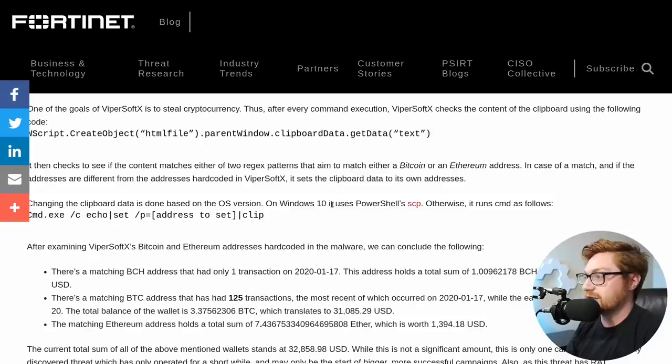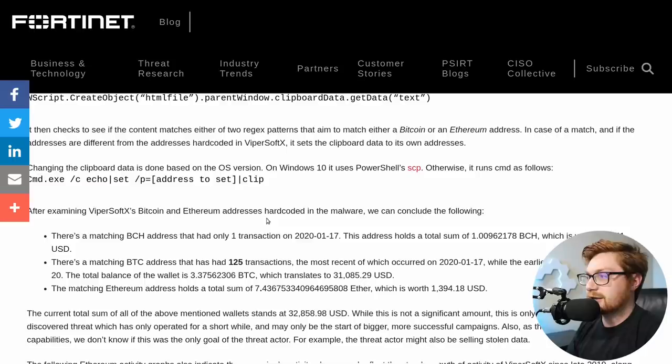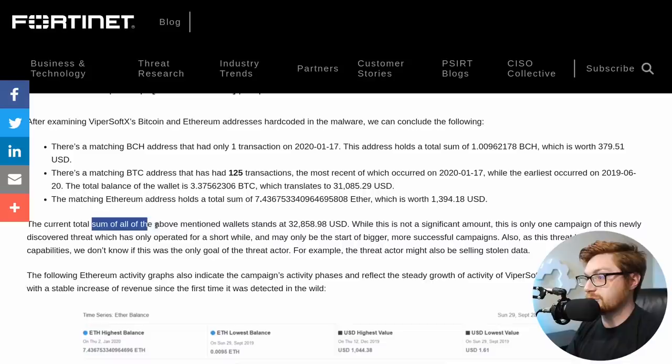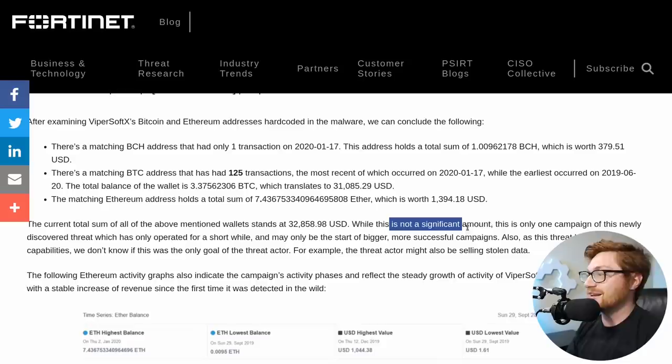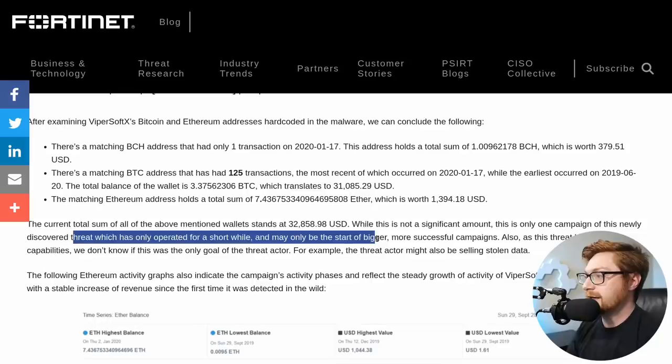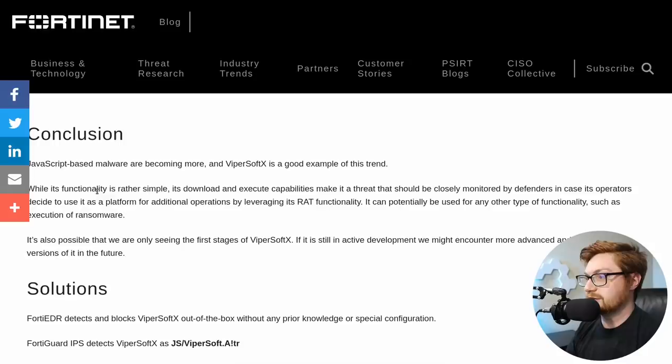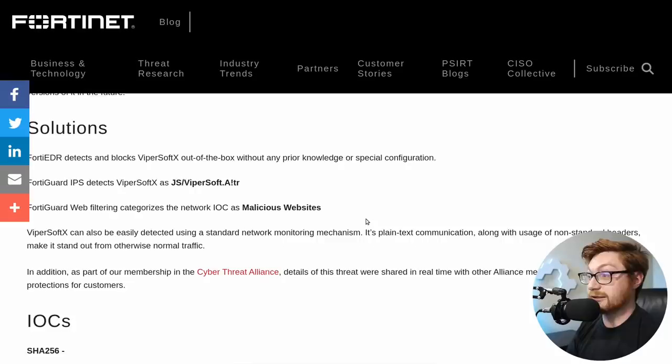All you JavaScript fanboys, you have a special place. You know, there's a special place in hell for you. Replacing crypto wallets. It then checks to see if the content matches either to regex patterns that match either a Bitcoin or Ethereum address in case of a match. And if the address are different from the address is hard coded, it sets the clipboard data to its own addresses. That's literally like crypto dragging, click jacking. That's so cool. It's obviously evil and horrific, but so cool. Changing the clipboard data is done based on the operating system version. Windows 10 uses PowerShell. Otherwise it runs the old school command.